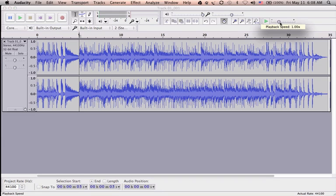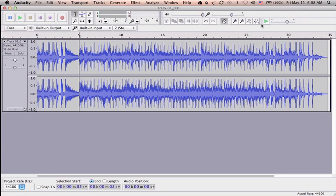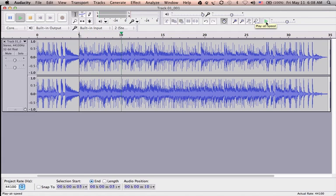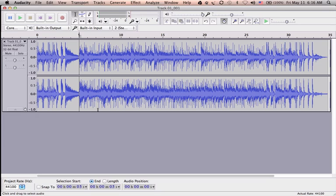You can also double the number for faster playback. Double the speed, make it around 2, and hit play. [plays at double speed]